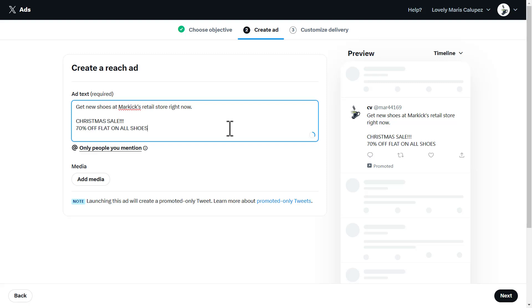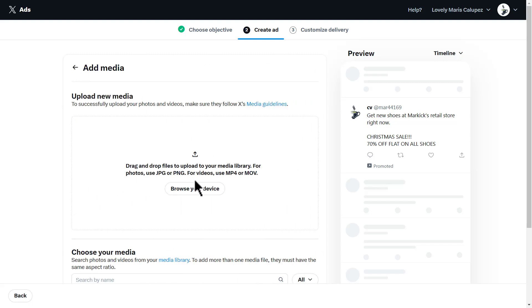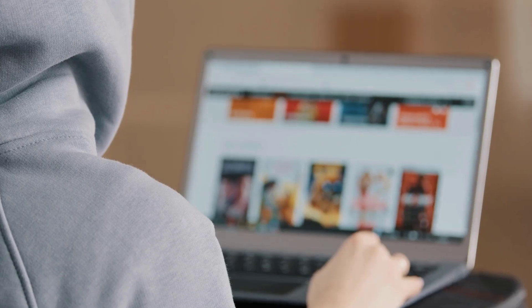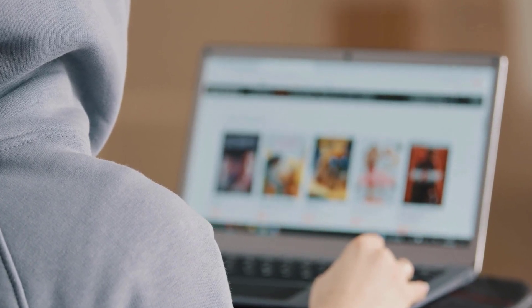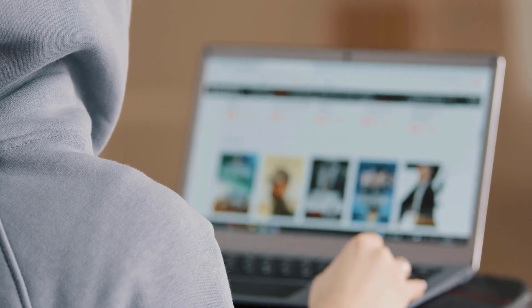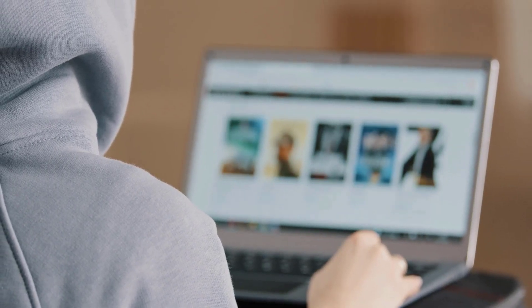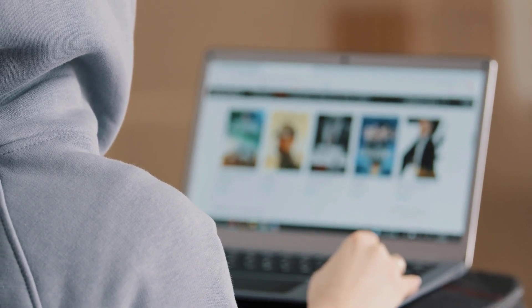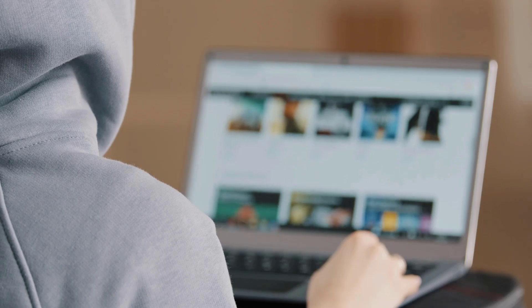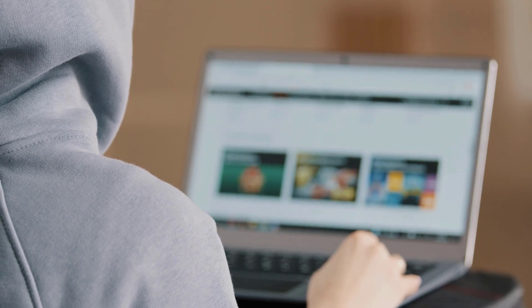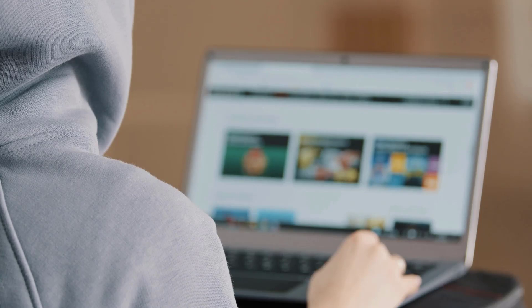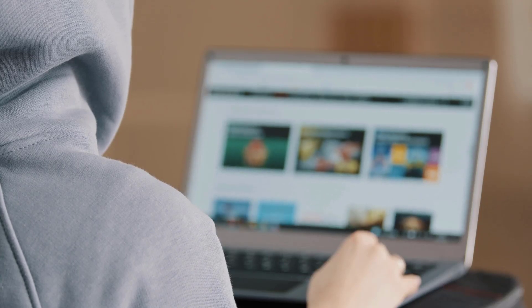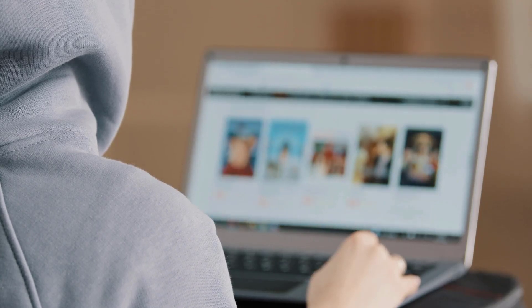Once you write this, you can also add media for yourself. Adding media is always a good option, because if someone only sees text, they might not be attracted. But if you add an actual picture of the product you're talking about, it might work wonders. Imagine going through your X feed and seeing an incredible picture of a product you've been looking for or some sale product that looks really cool. You're obviously going to be attracted to that. You might not buy it, but you will check it out.